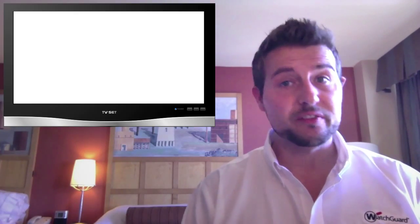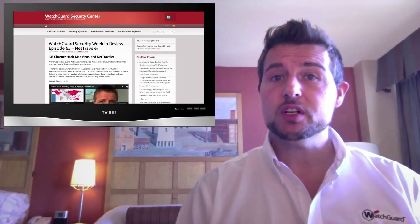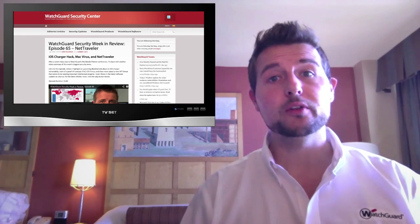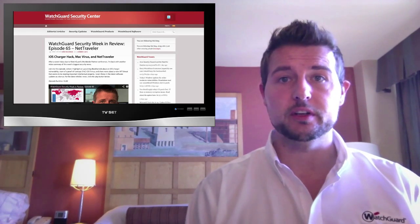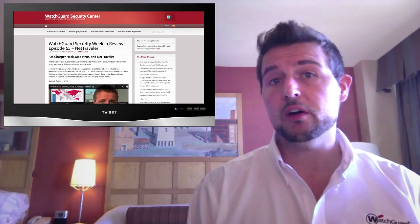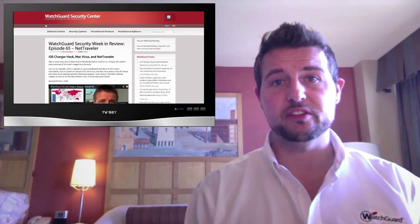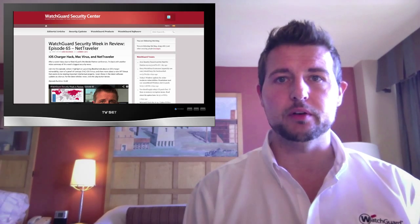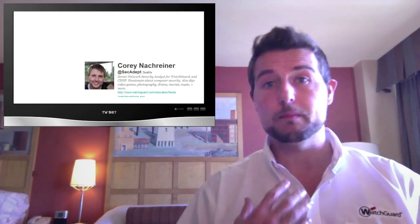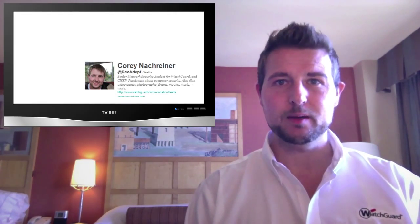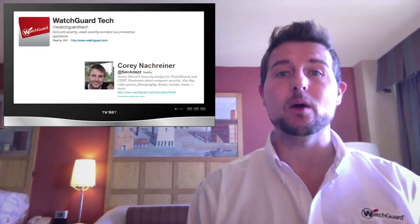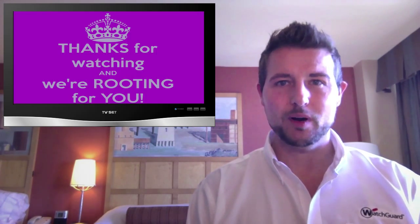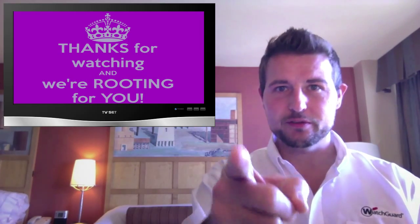So that's all for this week's very quick episode. Be sure to check out the WatchGuard Security Center blog where I post these videos and many other security stories. And for this episode, I'll also post links to other interesting stories in the extra section of the video blog post. If you like, you can also follow me on Twitter, I'm at SecAdapt, or follow WatchGuard at WatchGuardTech. As always, thank you for watching, and here at WatchGuard we're rooting for you!